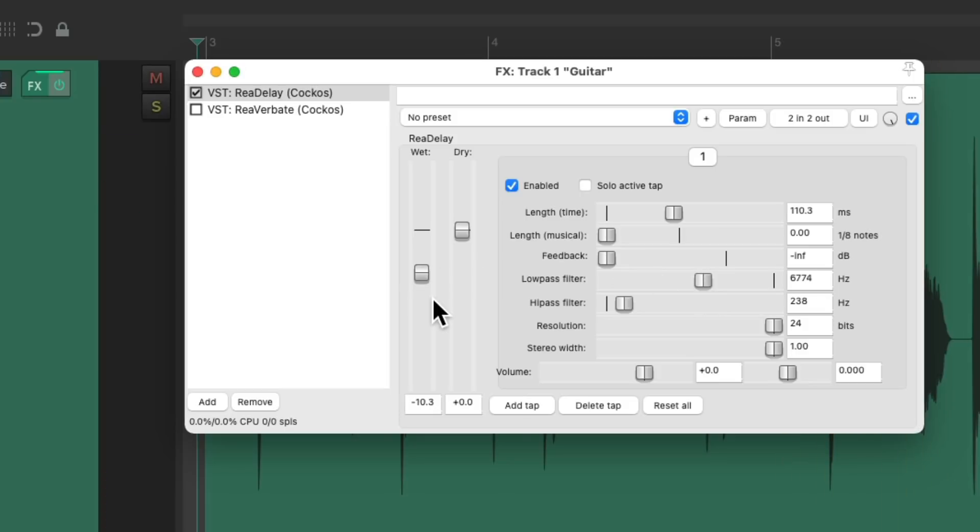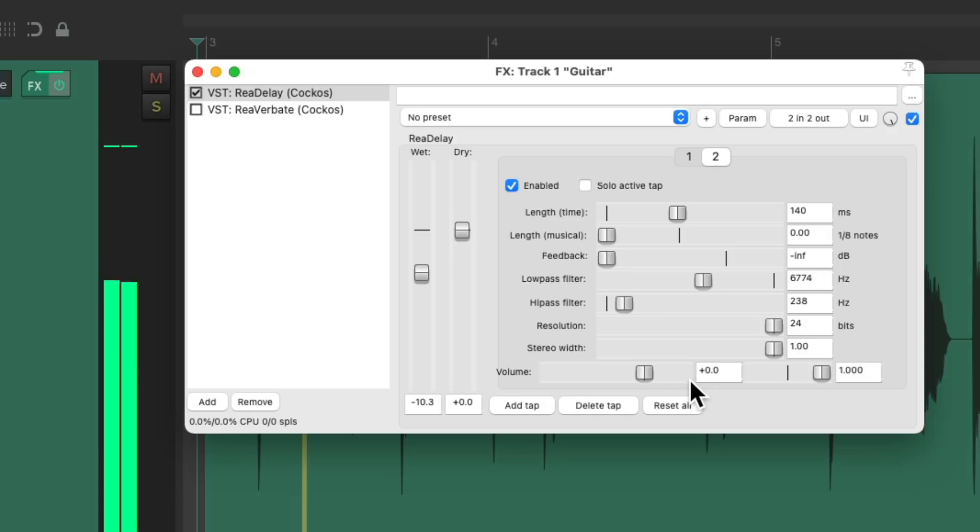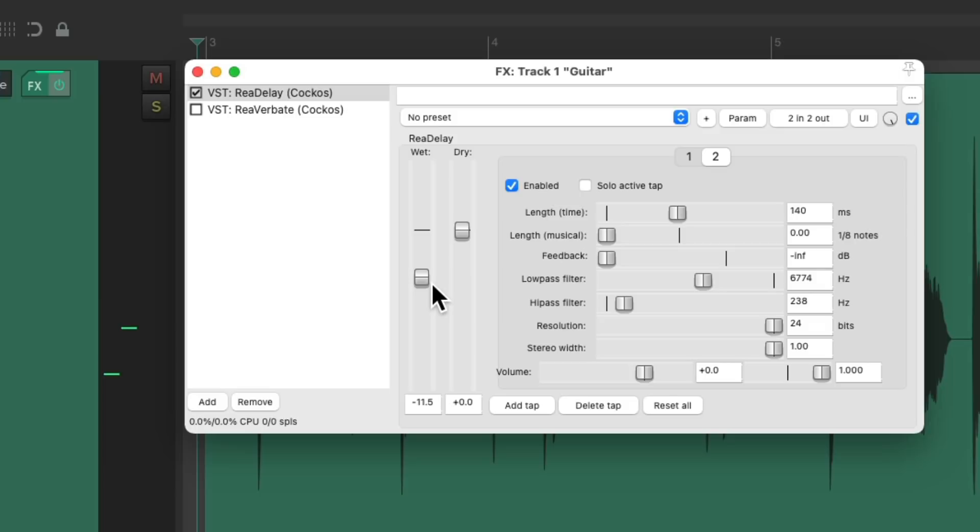And we can make this stereo as well. Pan it to the left. Add another delay or tap. And I'd like to add about 30 milliseconds to the second one to create a stereo effect. So we'll make it 140. And pan this one to the right. And that's a slapback delay or echo.